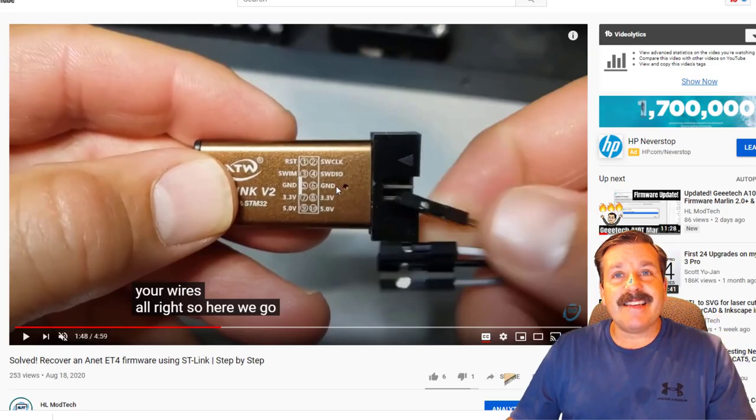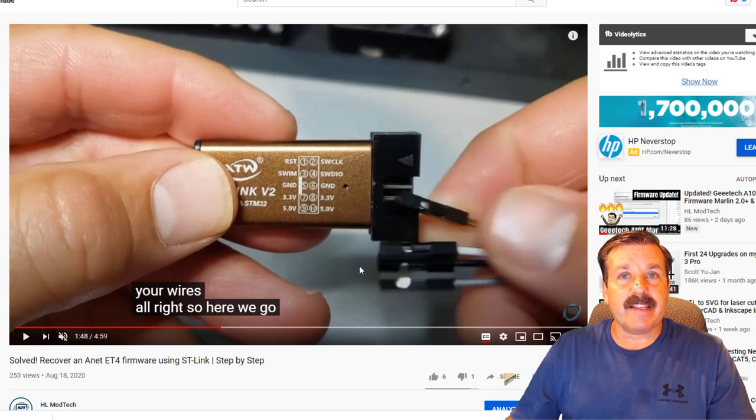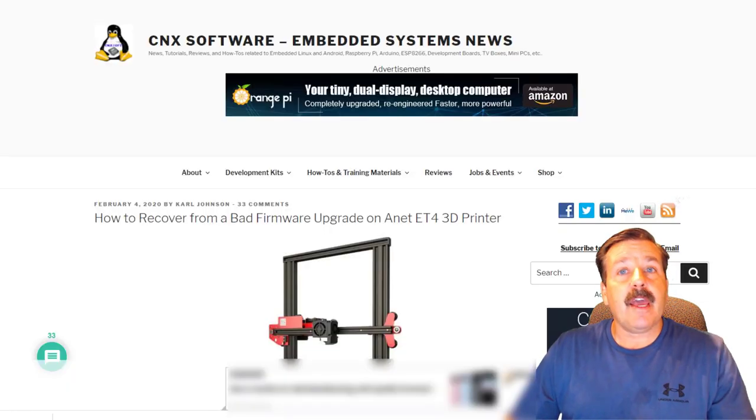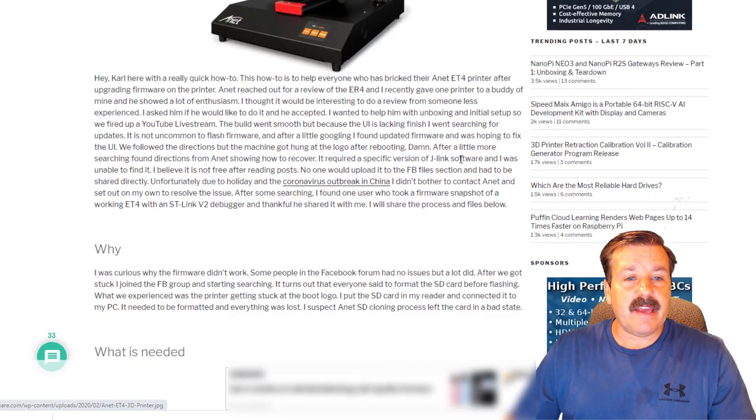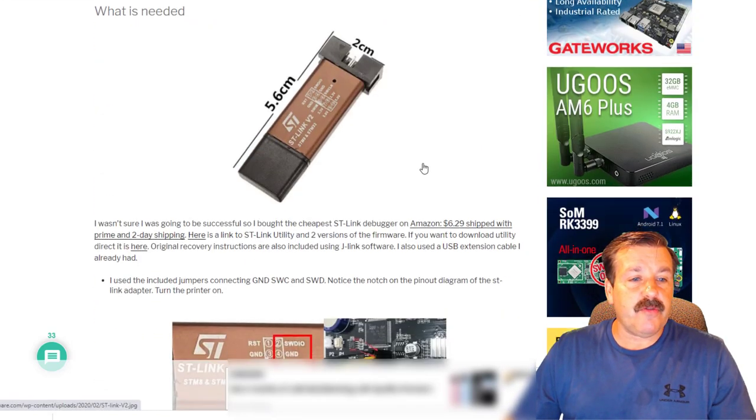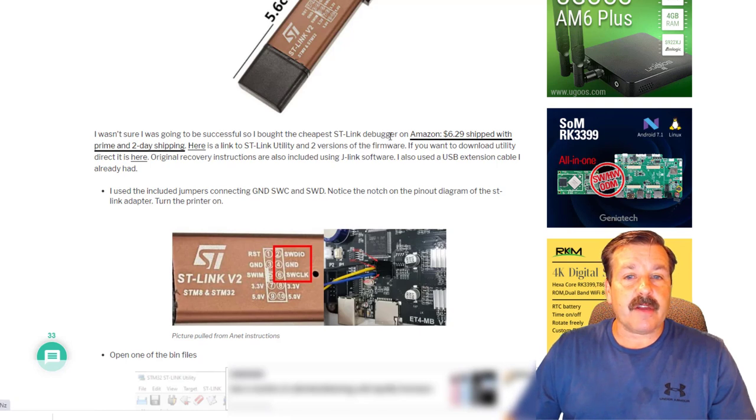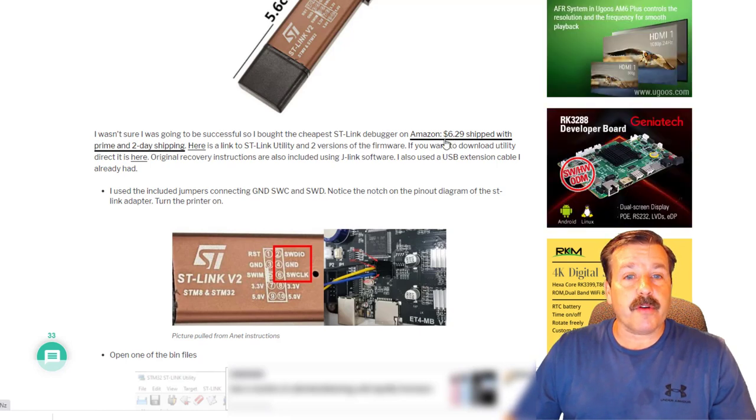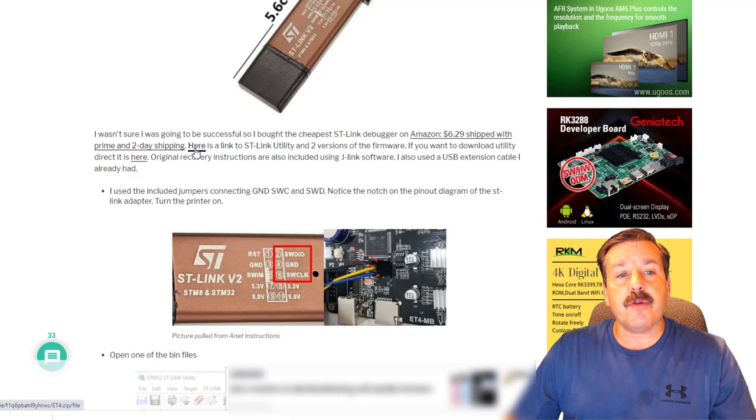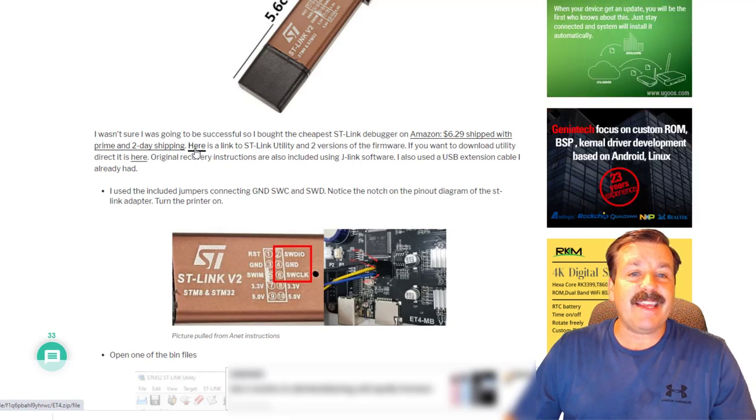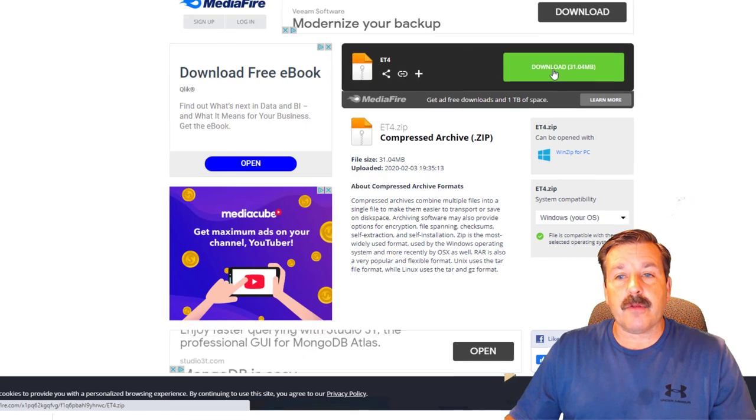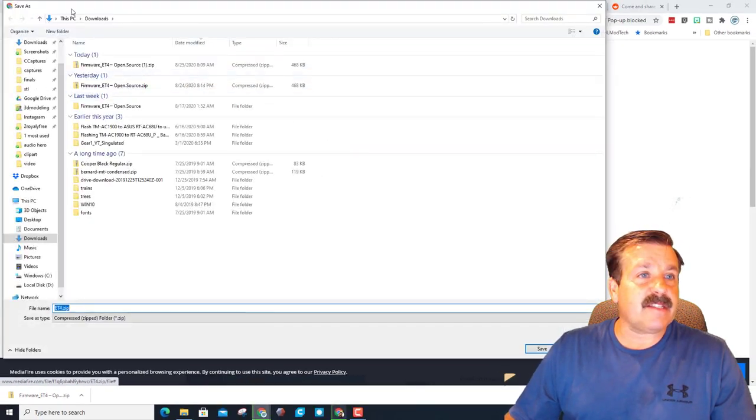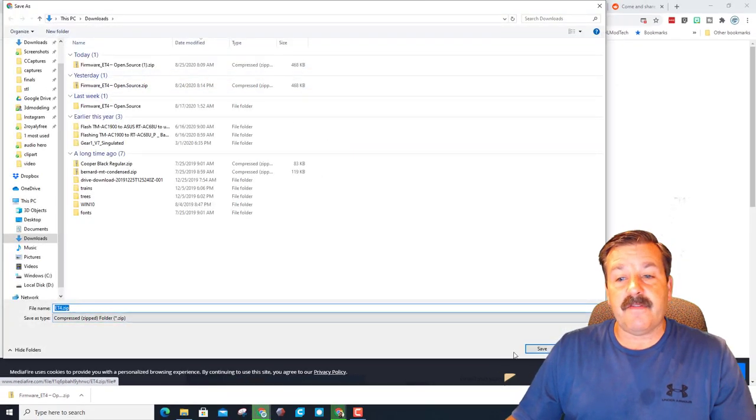So just make sure you change that to a shift underscore. We are going to be using the ST Link version 2. I will put a link to this video where I show you how to recover if things go bad and remember we learned that from Carl over on this website. It also is the place where I'm going to point you to for the link. If you click right here you can order your ST Link version 2 and if you click here you can get the ST Link utility and two versions of the firmware.